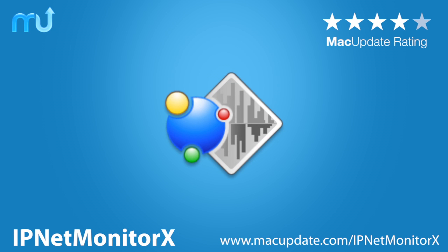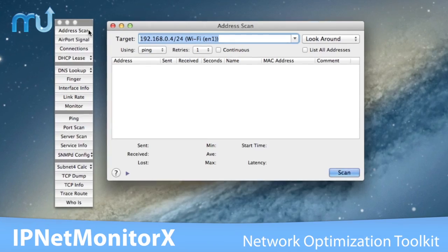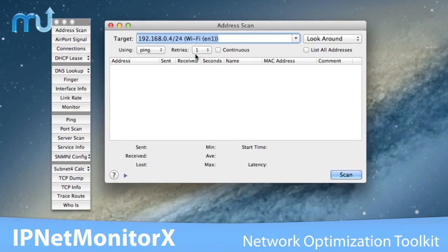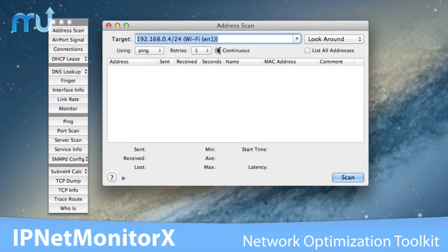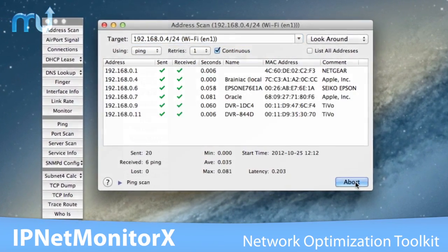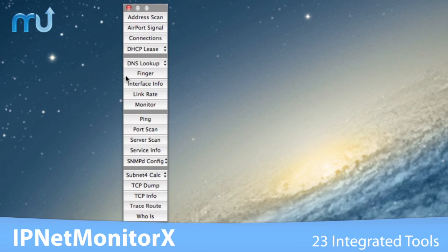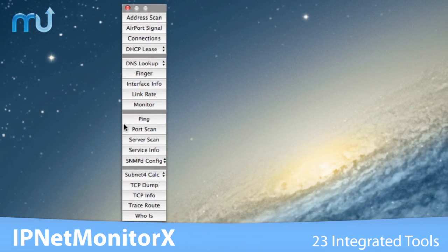IP NetMonitor X is a network troubleshooting toolkit for debugging internet service problems and optimizing performance on your Mac, featuring 23 integrated tools.